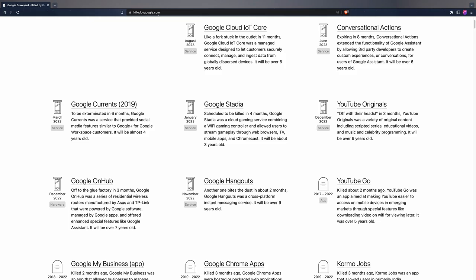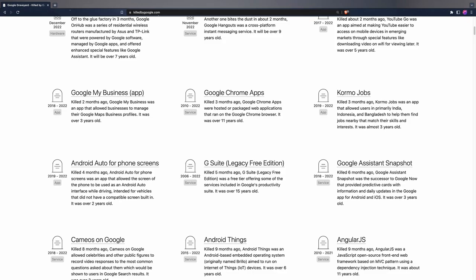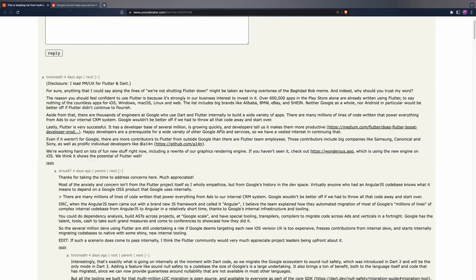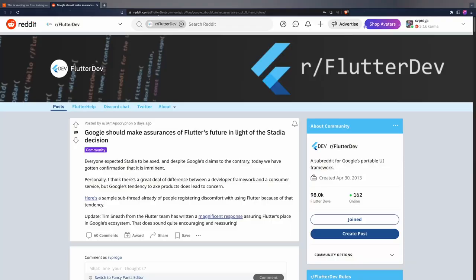So we are left with the big question. Could this also happen with Flutter? The Flutter communities on the internet were quick to throw the question in the air. For example, this thread on Hacker News and this one on Reddit. You could check the links in the video description.